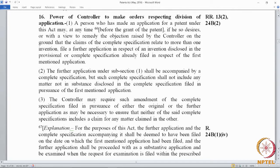Wherever the language "first mentioned application" is used, we call it the parent or first application, and wherever "further application" is mentioned, we call it the divisional or the child. So there is a parent and a child, and the child is created from the parent. The claims of the child and parent will not match, because that was the objective of filing a divisional — all claims pertaining to the second invention must be removed. But the disclosure will be the same, because when filing a divisional you cannot add any new substance. The divisional takes its priority from the parent, and for that reason you cannot add new matter into the divisional.